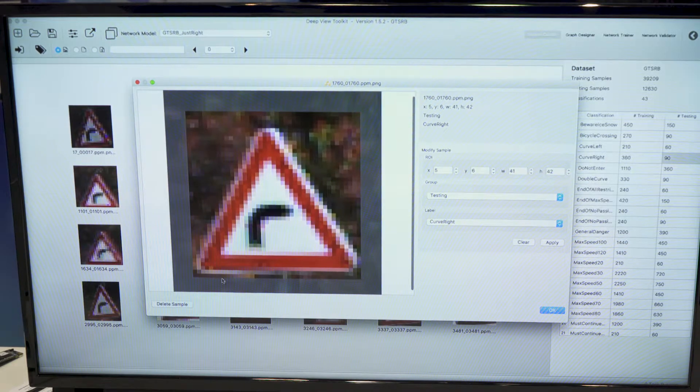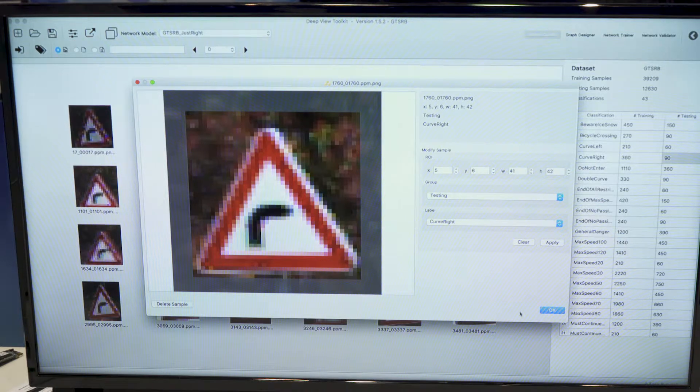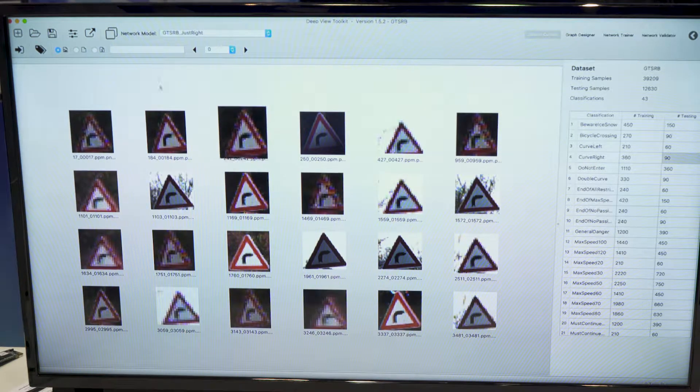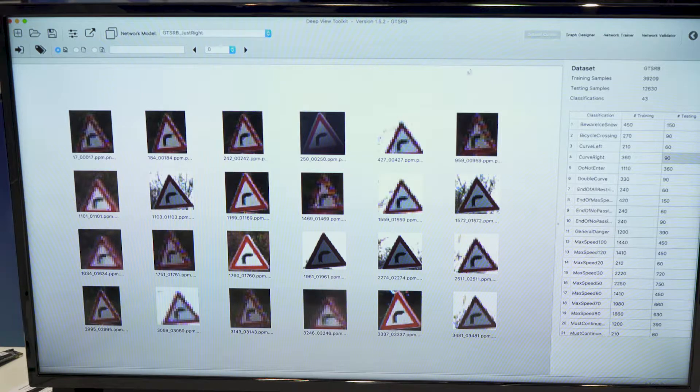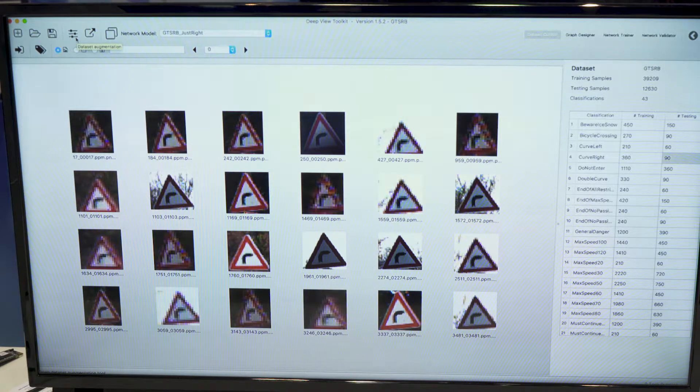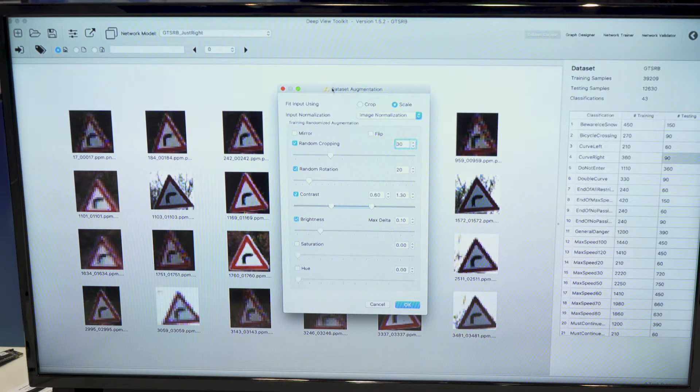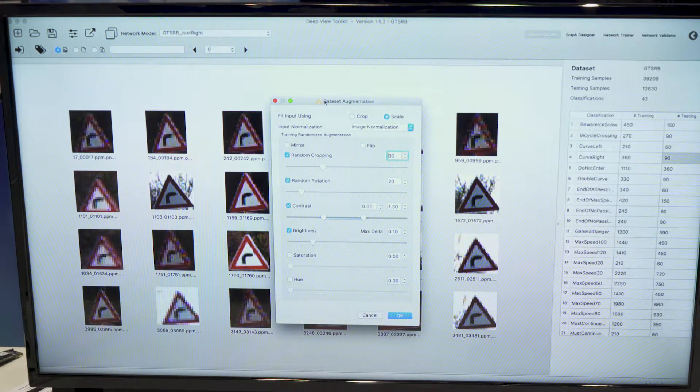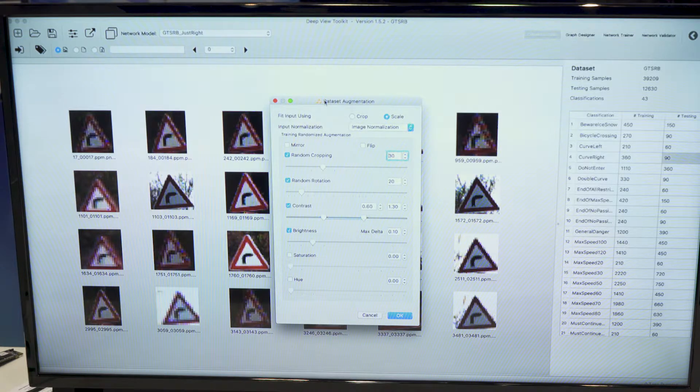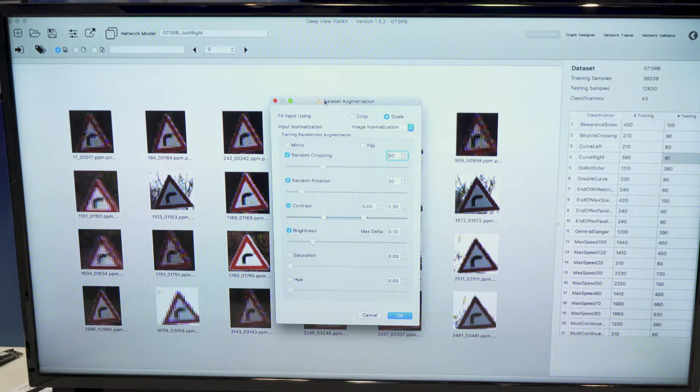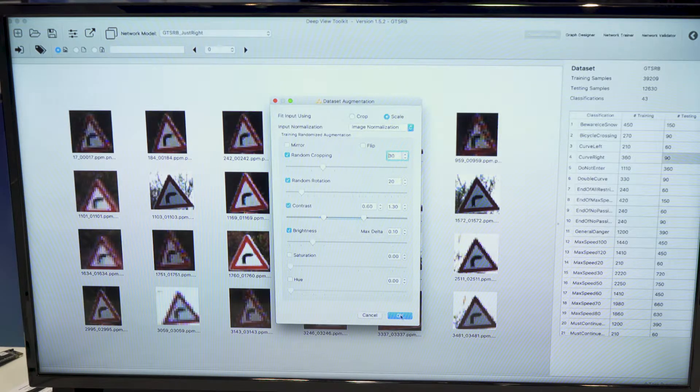Define ROI regions in the images to be used by the training engine. And we can use as well dataset augmentation features to enhance the datasets during training. So it applies randomly different operations to those samples. So the training engine doesn't see twice the same image.